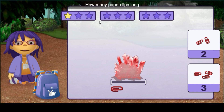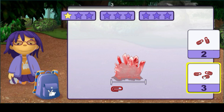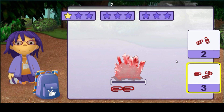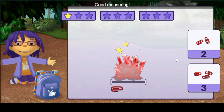How many paper clips long is this rock? One, two, three — good measuring.